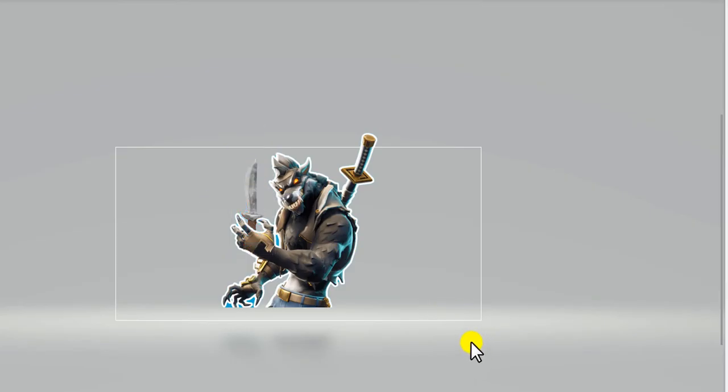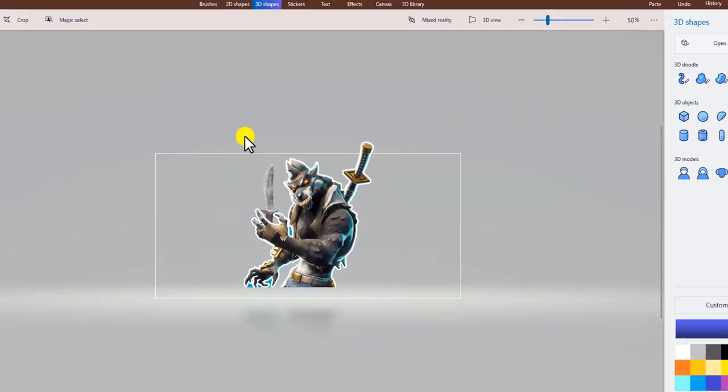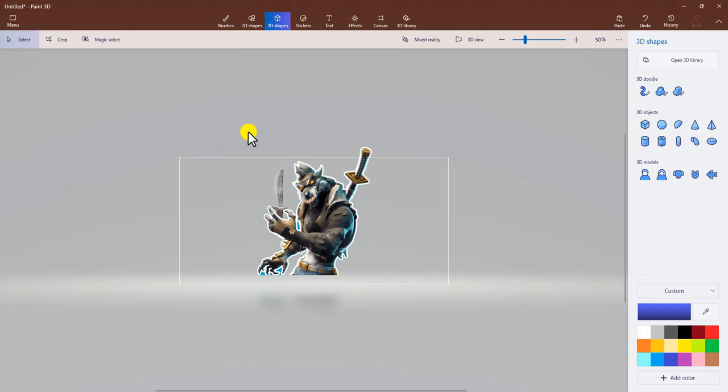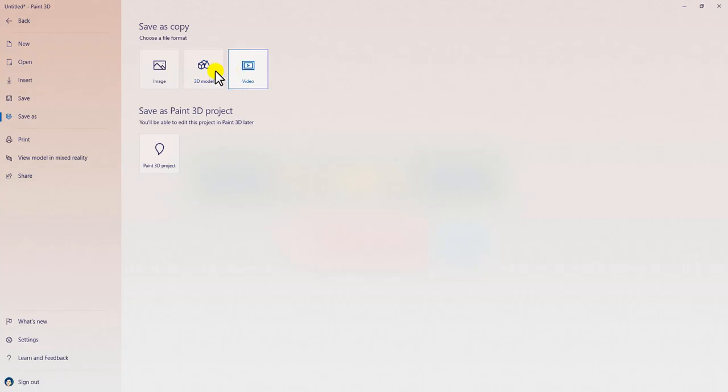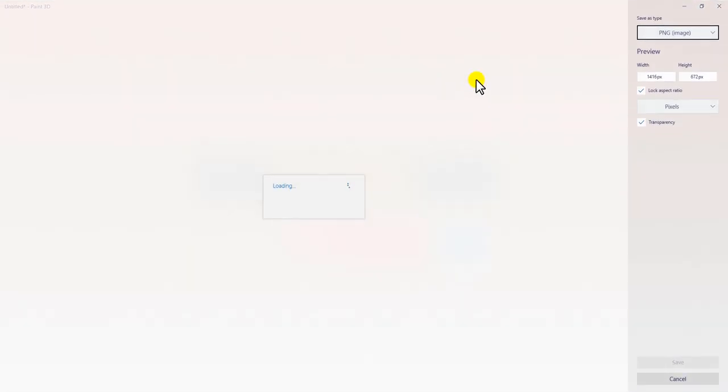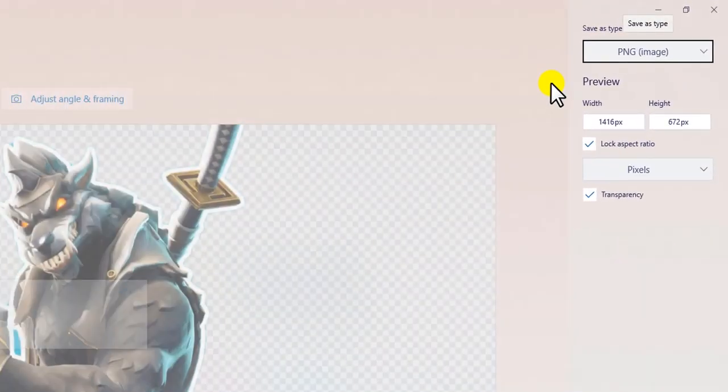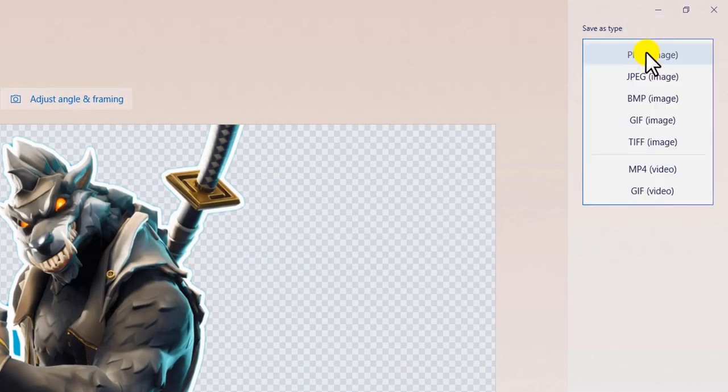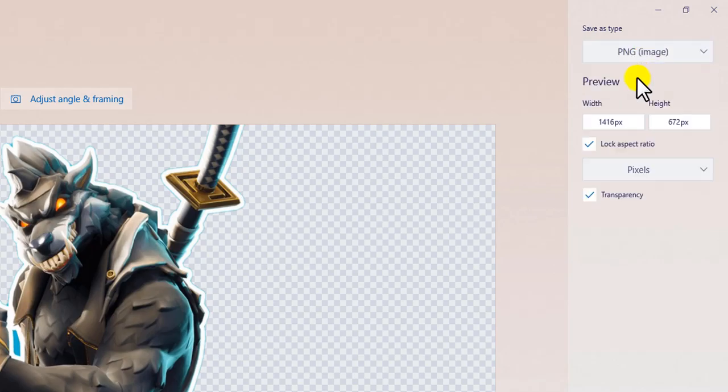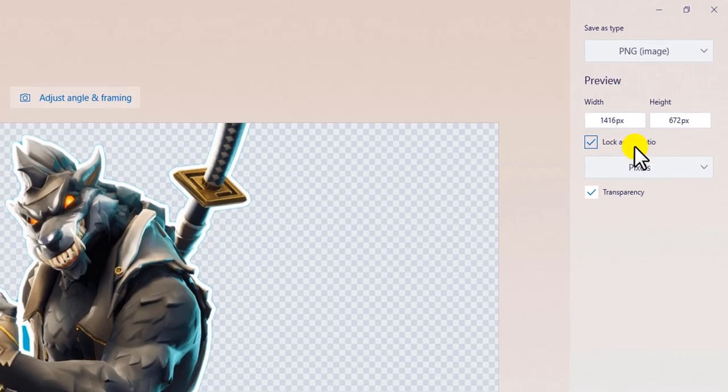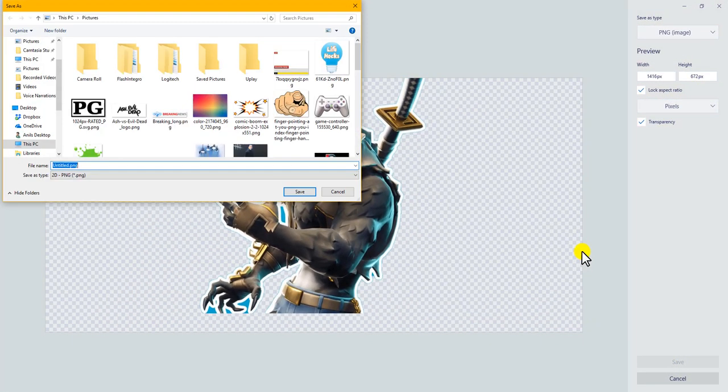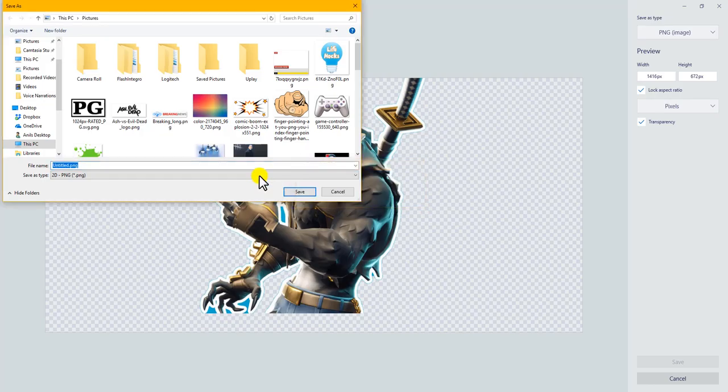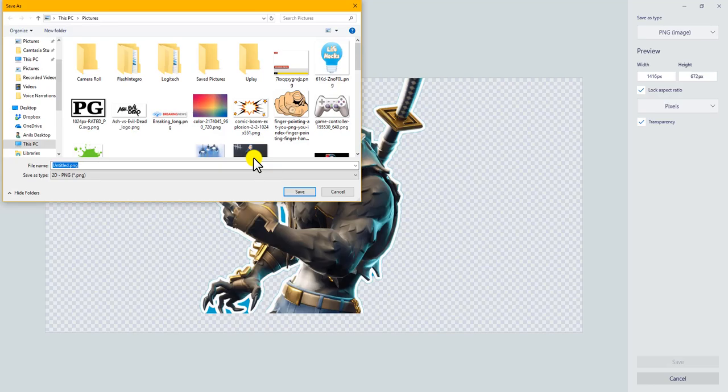You basically just created your own transparent 3D image. The next important step is saving it. Go to menu, Save As. This is where it's really important. You click on image, then you click on PNG, and you click on transparent. You can obviously change the scale as you wish, but I would leave it as it is. Save, and we'll name it test. Okay, save.